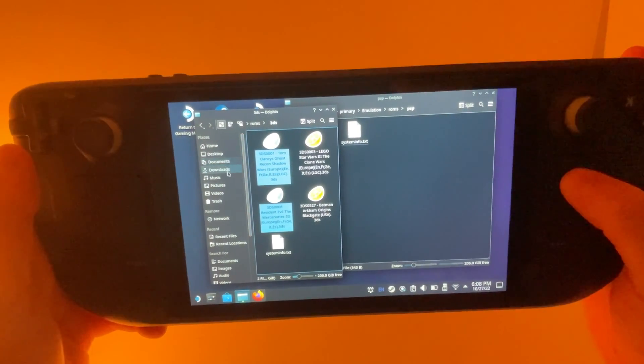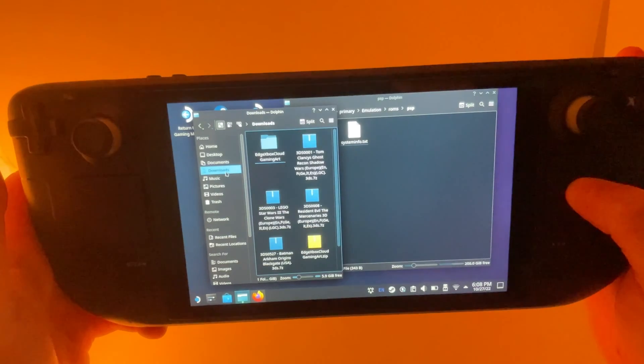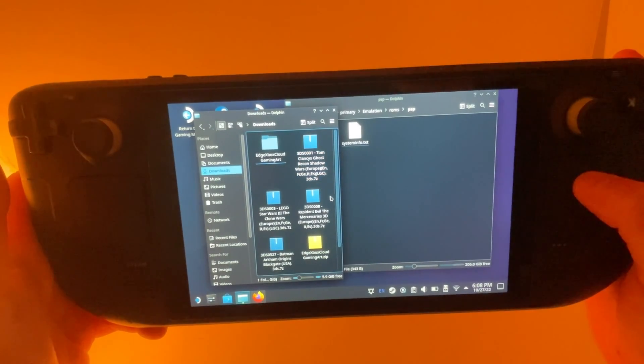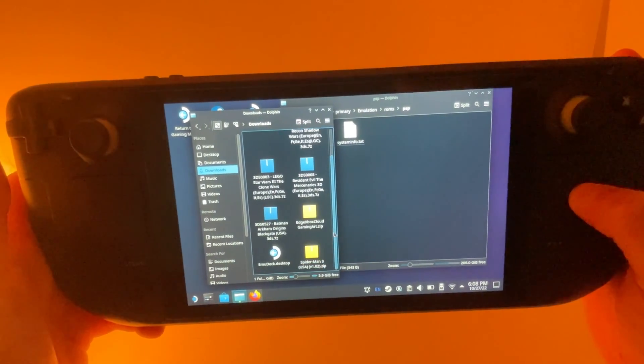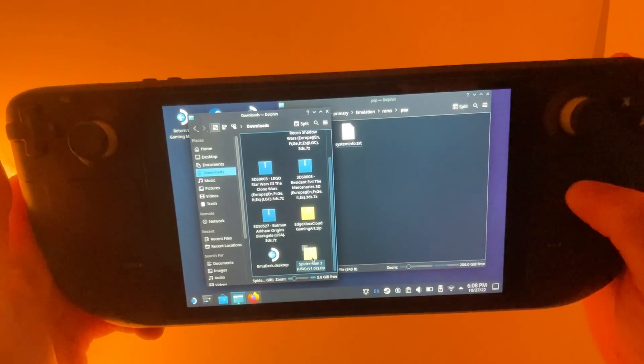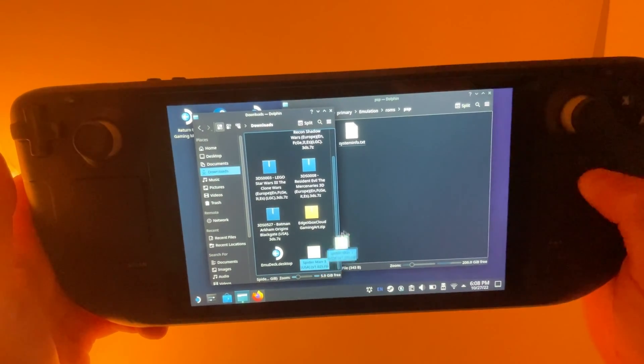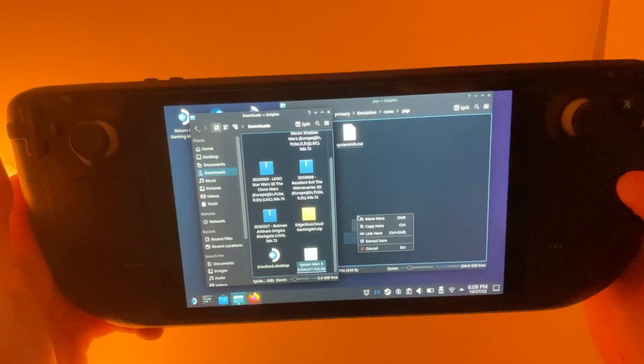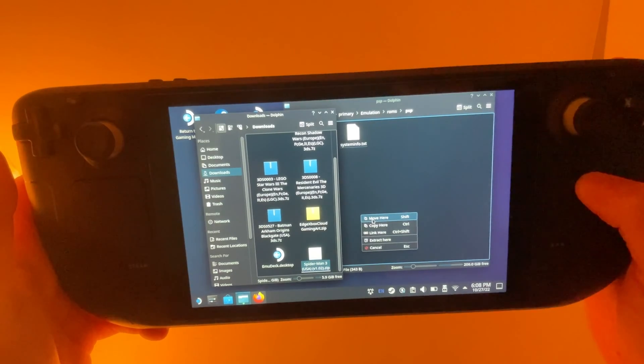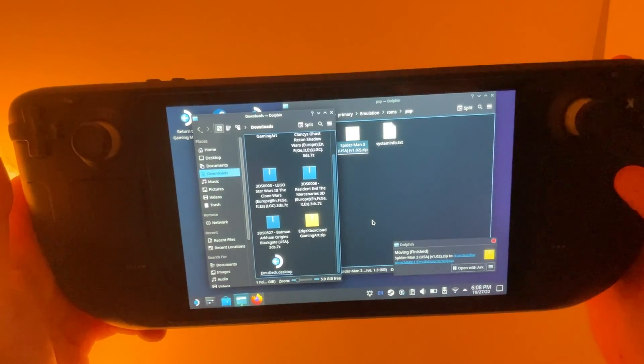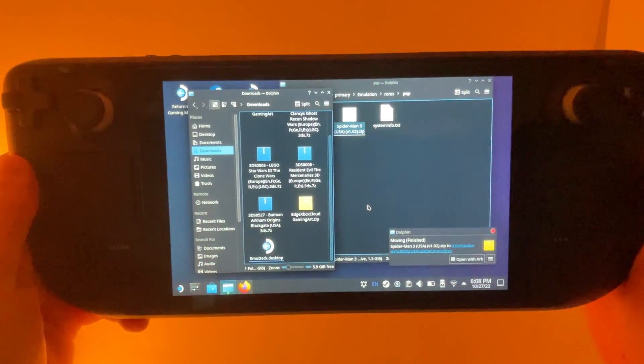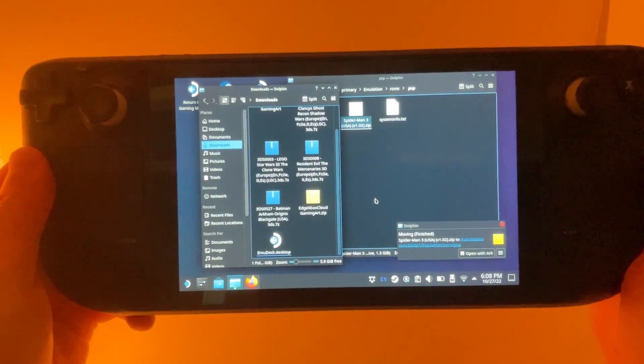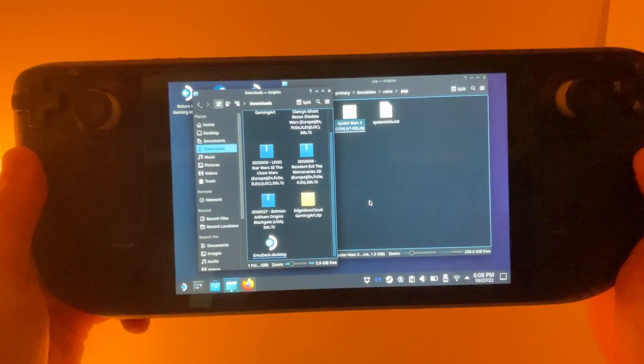So my zip files are in my downloads folder. And we're going to work with this Spider-Man one here. So what I can do is I can actually drag it and click move here. And it's going to copy that over to the new PSP EmuDeck file.